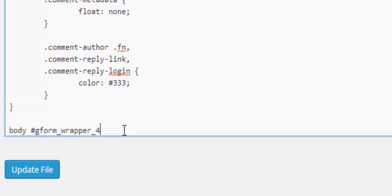So we start off with body hash gform underscore wrapper underscore id of your form then gform underscore body and this says it's in the body area of the form.